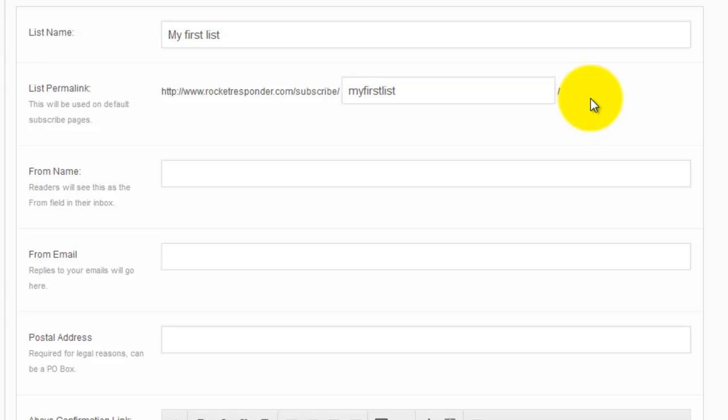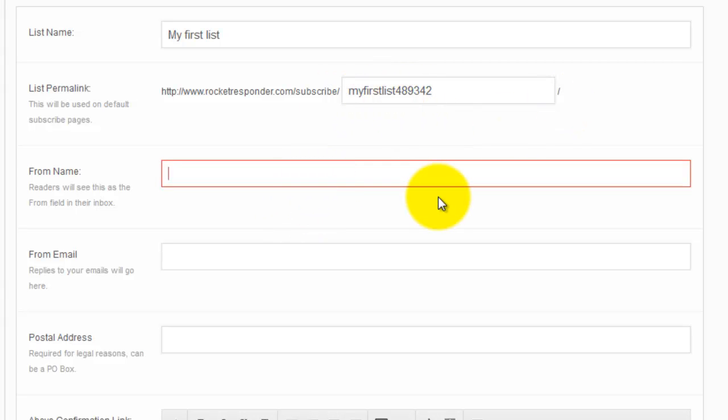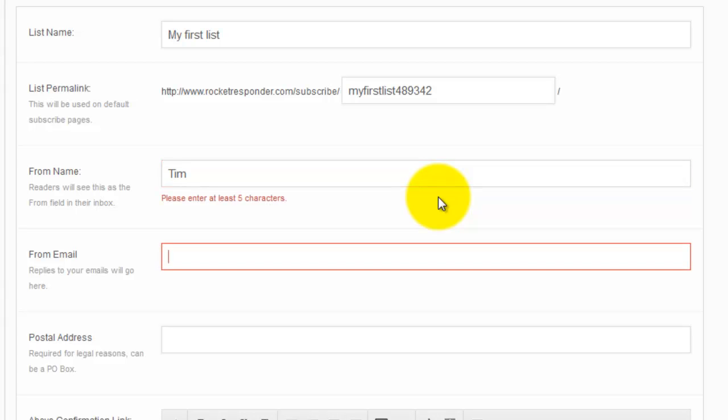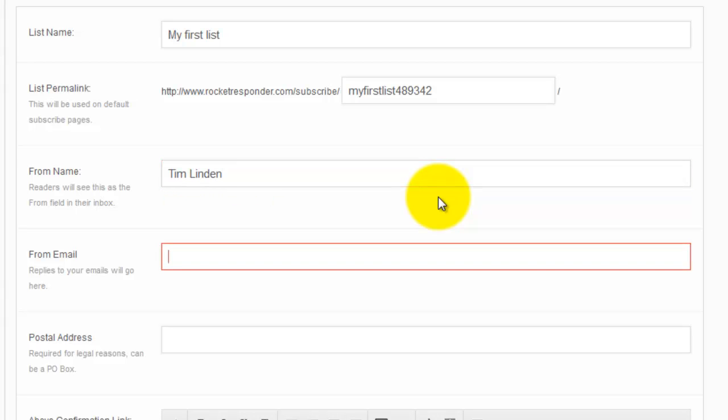Lots of numbers in there. I'm just doing that because, you know, somebody else can have the actual name my first list. From name, my name's Tim. Email, Tim Linden. You want to use your real name or your company name or your website name, something that people are going to see the email from in their inbox and they're going to go, oh yes, I remember, I want to open this email.